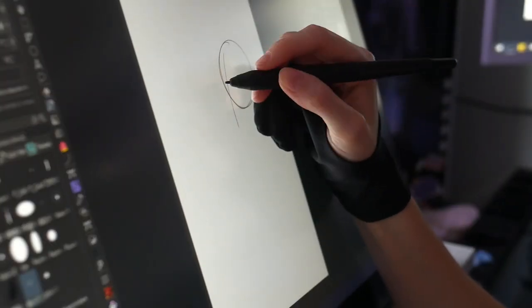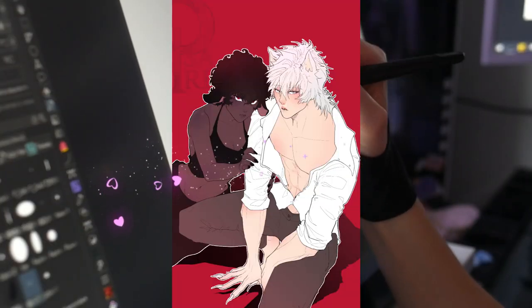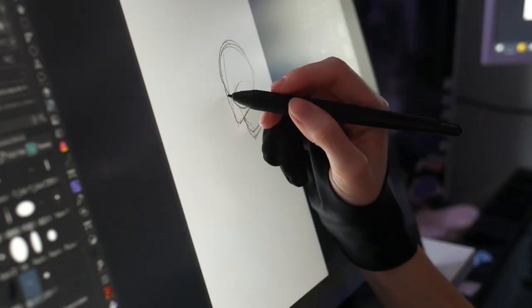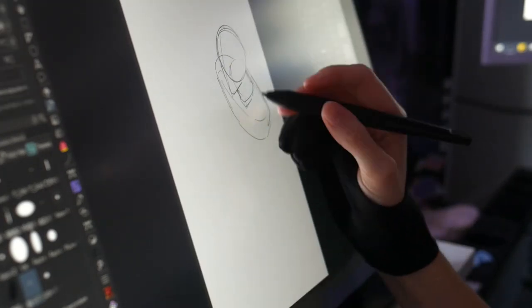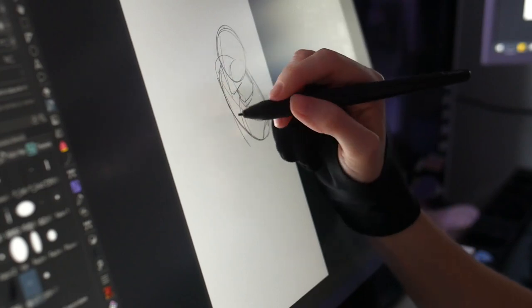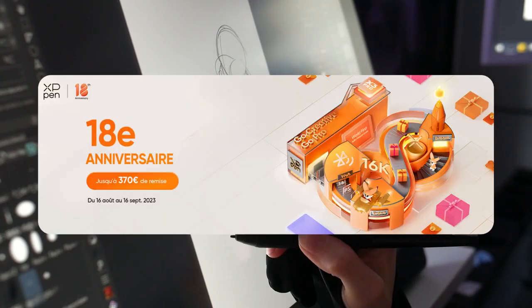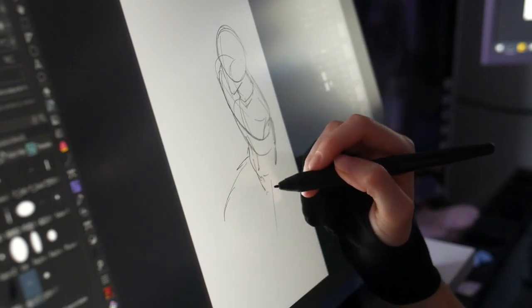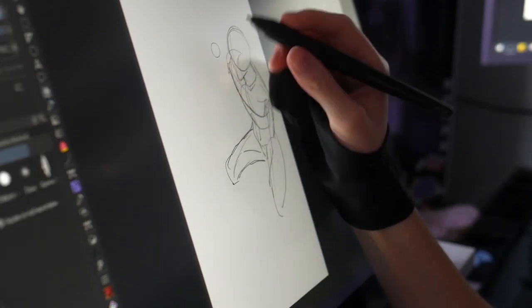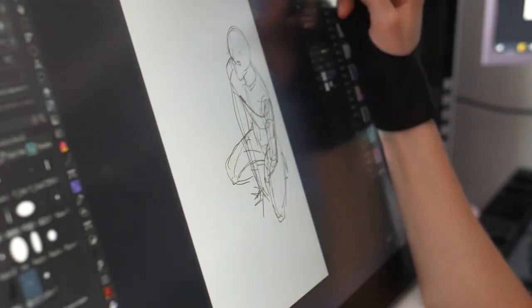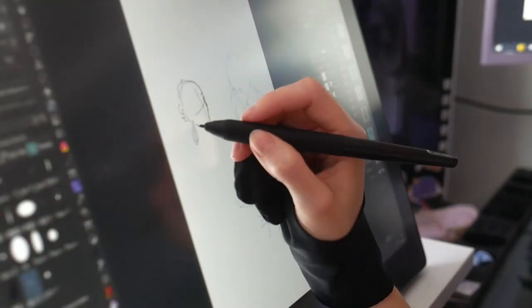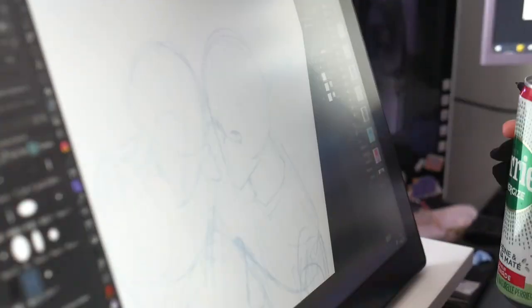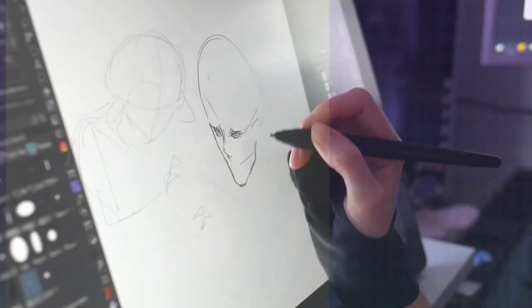So I will finish this video by showing you the speedpaint I made with this tablet, but also by telling you what I was talking about at the beginning of the video, which is the huge sales on the XP-Pen website. Like, if you want a tablet, this is the time, so just go on the website and adopt your baby. That's it, thank you XP-Pen for sending me the tablet, and see you in the next video. Bye-bye!